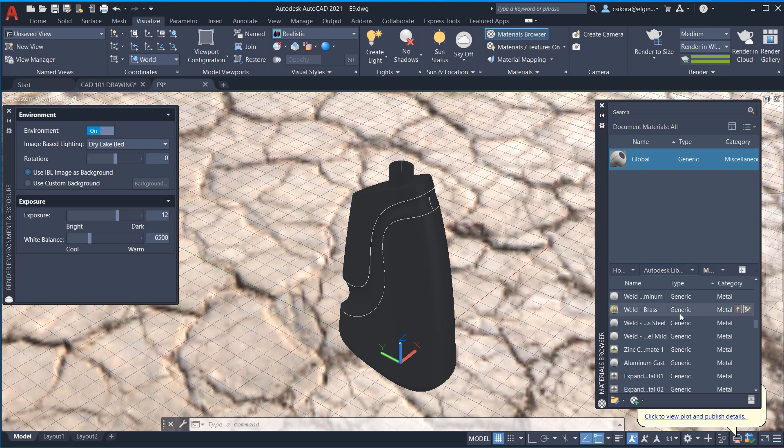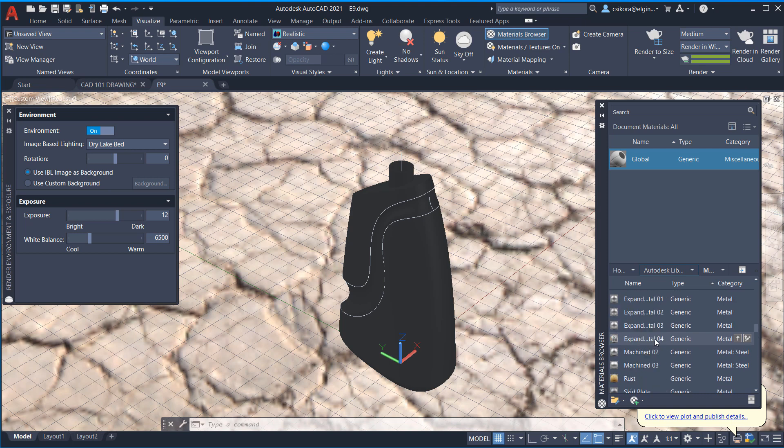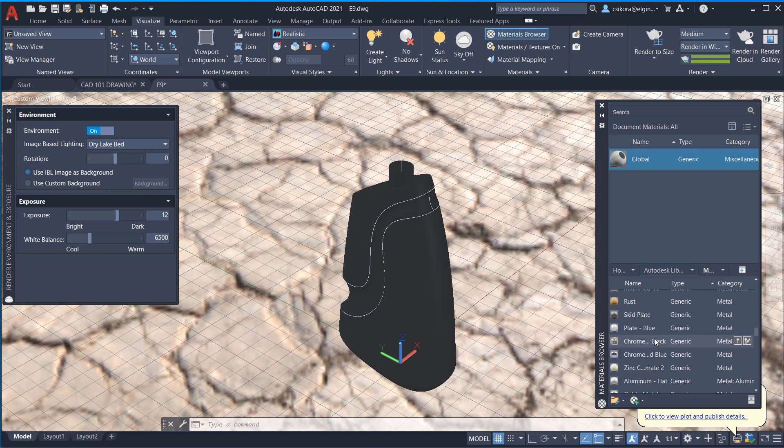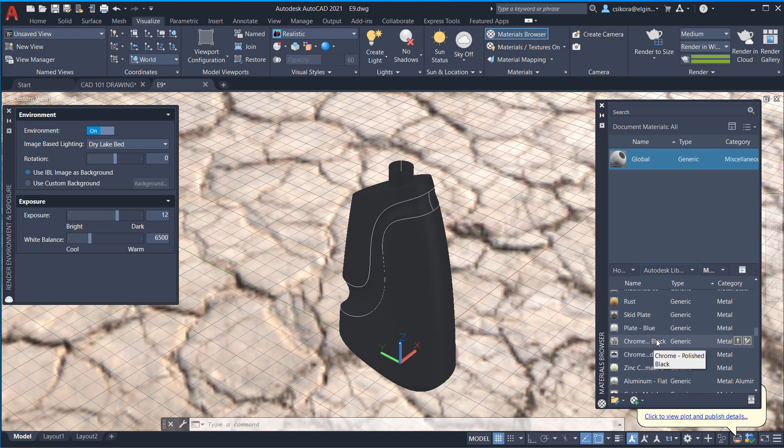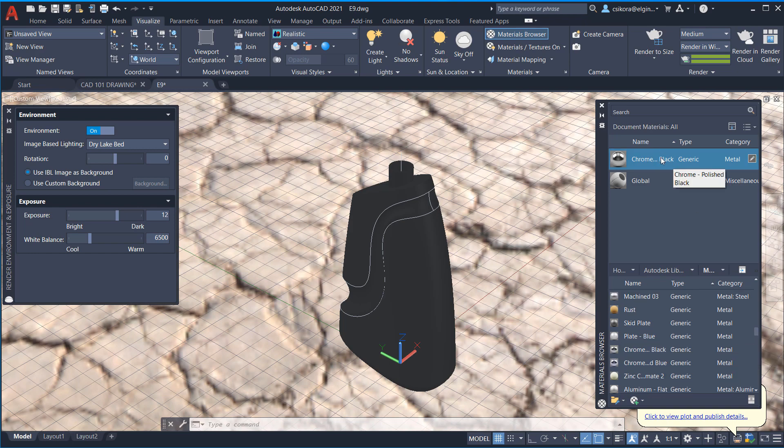All right. And so from there, you could scroll down and find something you like. Like, for example, I'm going to go with Chrome. And this is polished blue, polished black. Interesting. I'm going to go ahead and put that in my library, my documents area. So I'm going to click on that little arrow and that brings it up there.